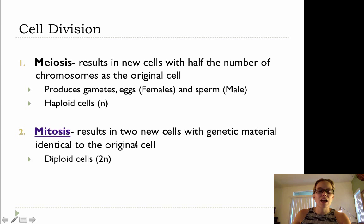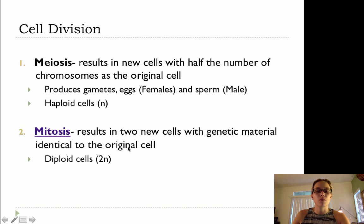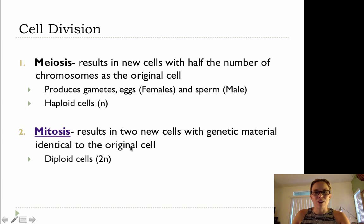Before we get into that, I just want to recap that meiosis results in new cells with half the number of chromosomes as the original cell. So in meiosis, we're cutting the chromosome number in half, and we're producing four genetically different haploid cells.